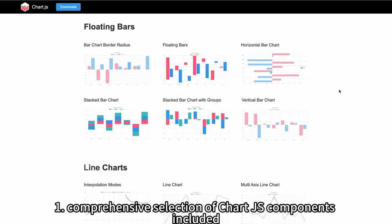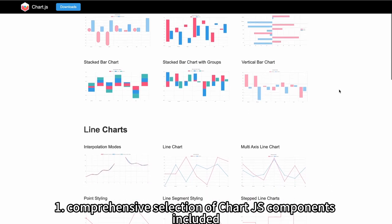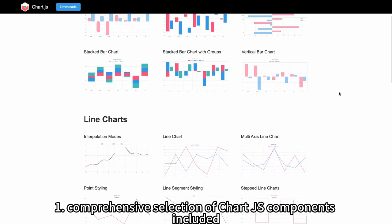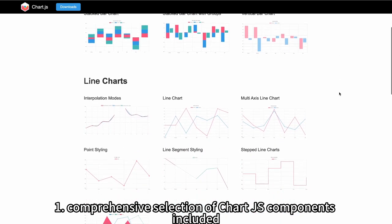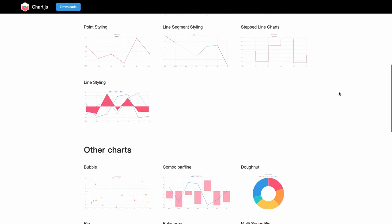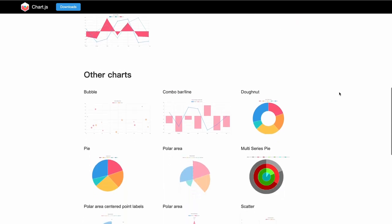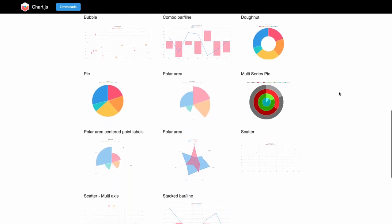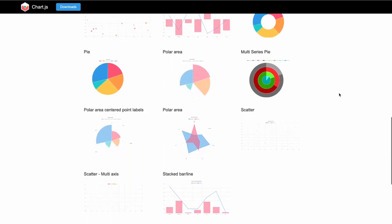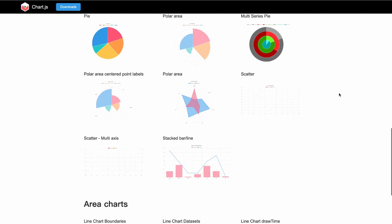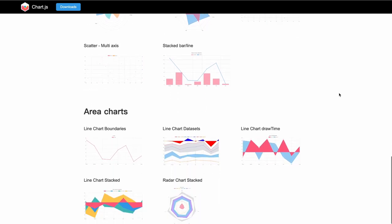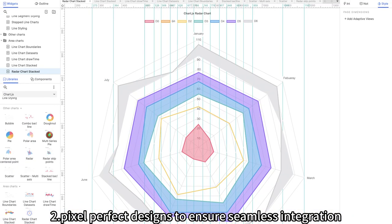Features: 1. Comprehensive selection of Chart.js components included. 2. Pixel perfect designs to ensure seamless integration.